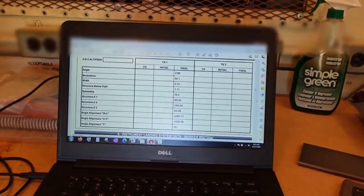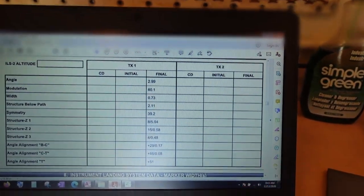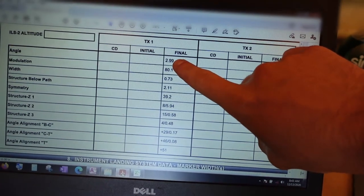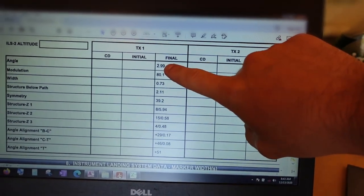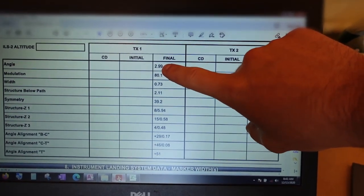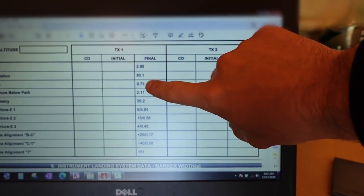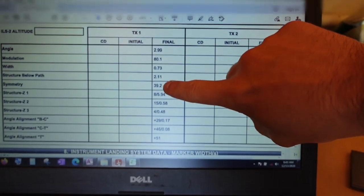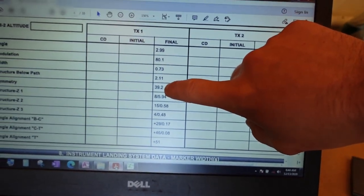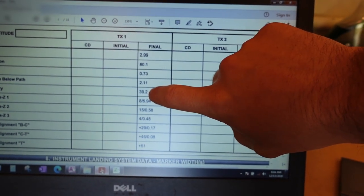Let's take a moment to look at one of the flight checks we've got. This is an older one from three years ago for this facility. We can see the angle is 2.99, essentially 3 degrees, so we know the upper SBO antenna is positioned properly for the site. Modulations were good, width was good — that's a representation of SBO power. But the one I'm looking at here is the symmetry.